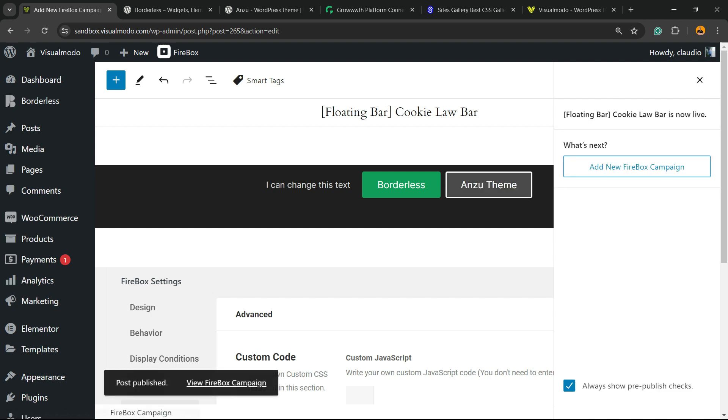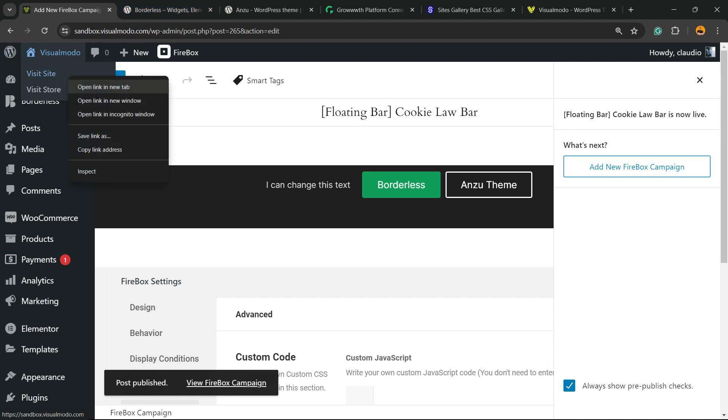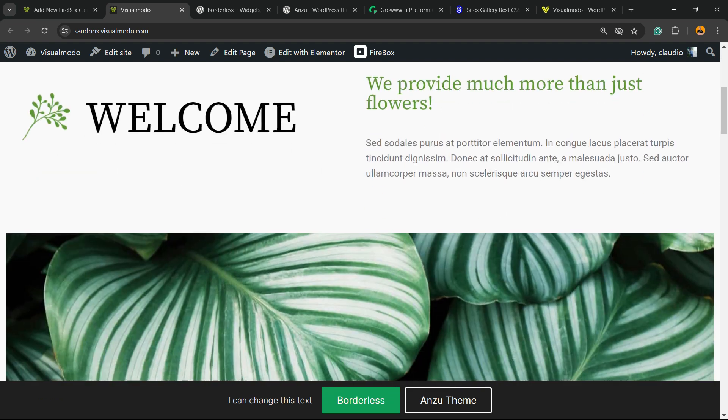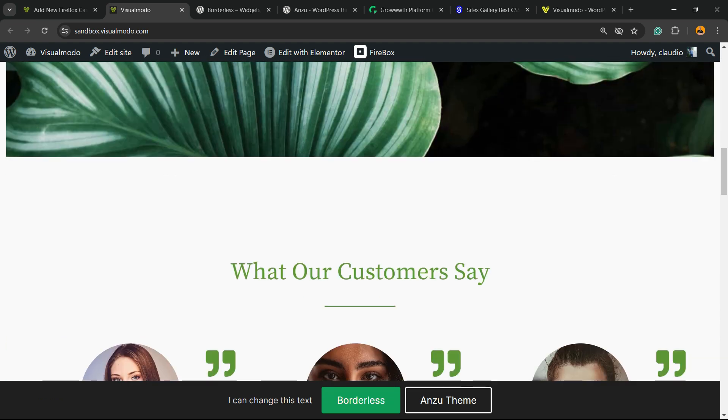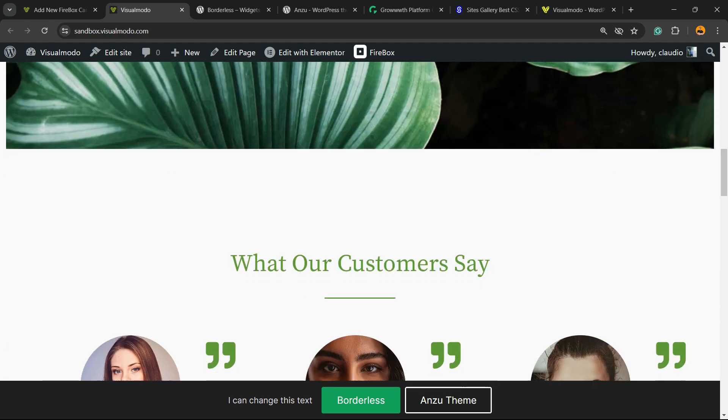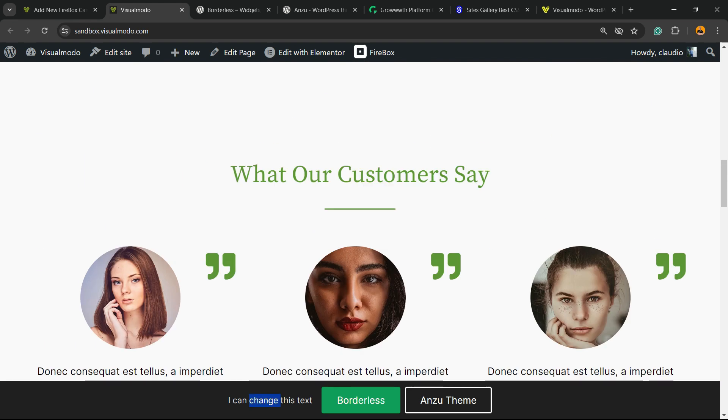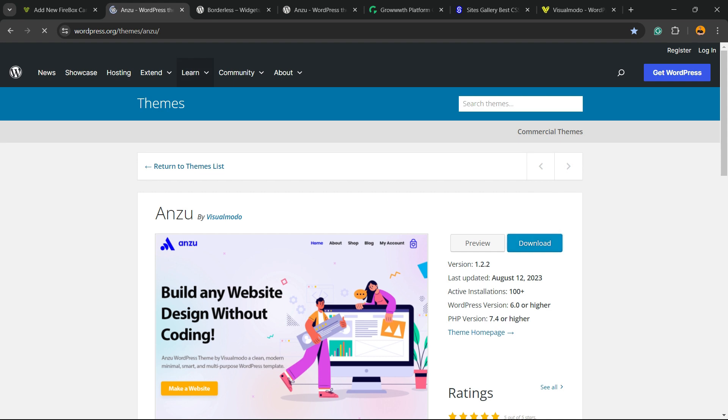And we are good to go. Now let's go to any site page. And here is our floating sticky footer bar menu. And if I click, I go to Borderless plugin or go to Nazu WordPress theme.